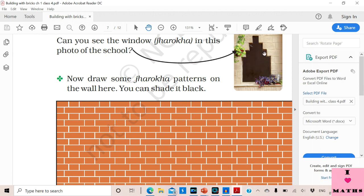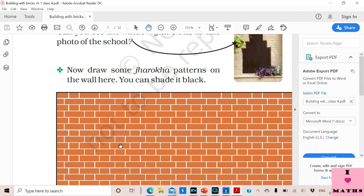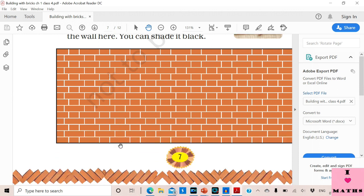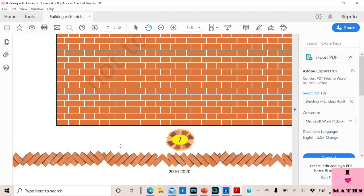You can see that the inside of the Jharokha is dark — this is the wall and the inside is dark. You have to draw Jharokha patterns in such a way that the inside will be dark. So you need to darken the bricks with your pencil while making Jharokha patterns. You can make a few Jharokha patterns here.